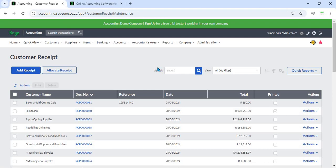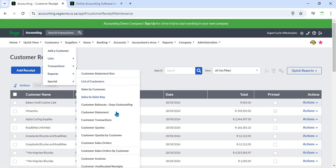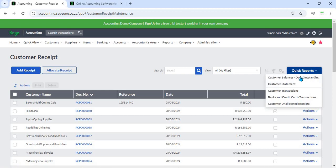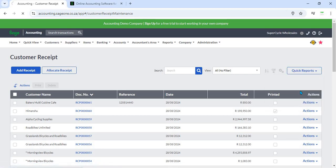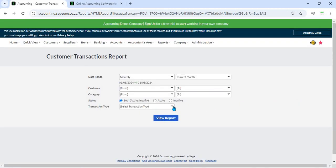10. Detailed Reporting - The module includes reporting tools that offer insights into receipt activities. Users can generate reports on receipts by customer, payment method, or date range, helping to analyze cash flow, monitor payment trends, and manage accounts receivable effectively.